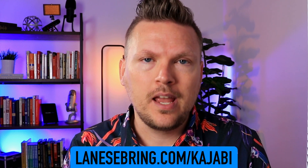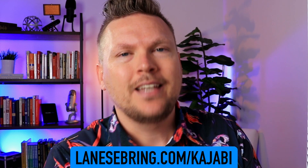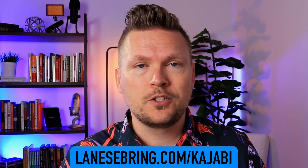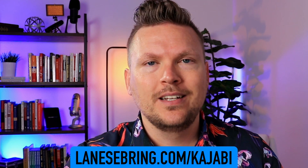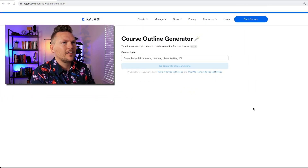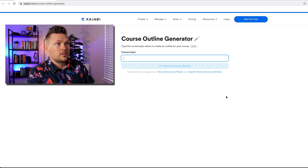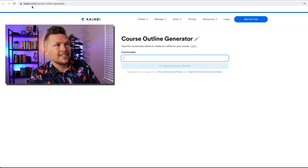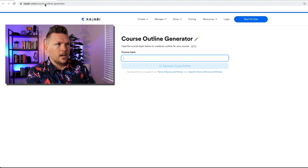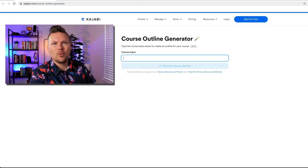Go to lanesebring.com/kajabi, start your free trial, and you can use the course generator to make an outline for your first course. I'll show you how to put all this together and get successful on Kajabi. Let's jump on to the course outline generator. This is in beta, so we are going to just see what we can do here. You can access this over at kajabi.com/courses-outline-generator.